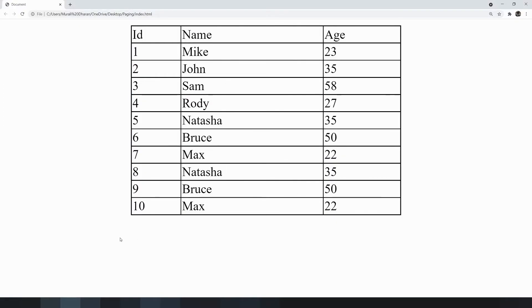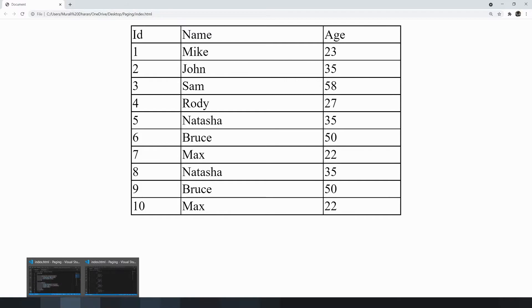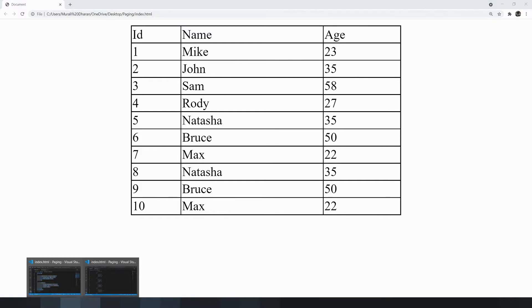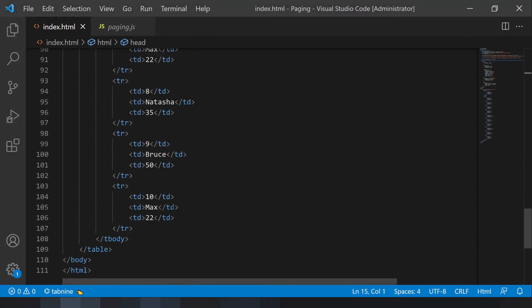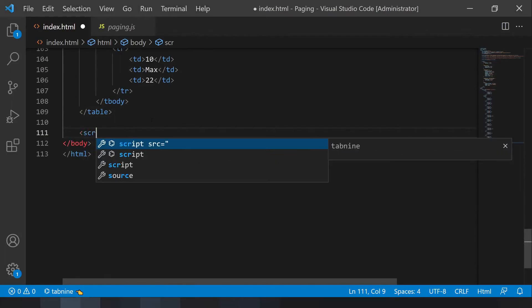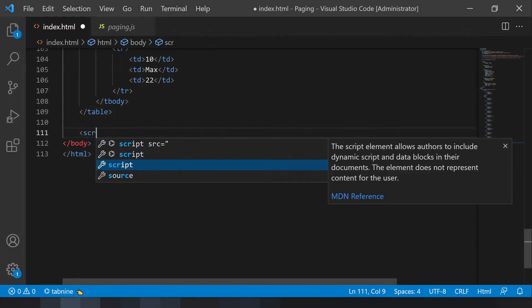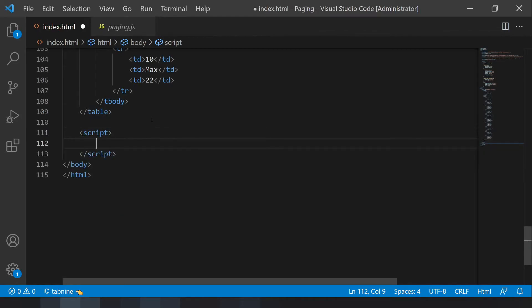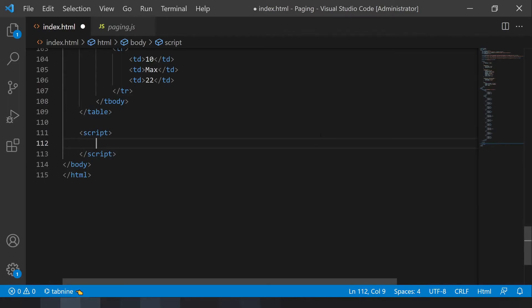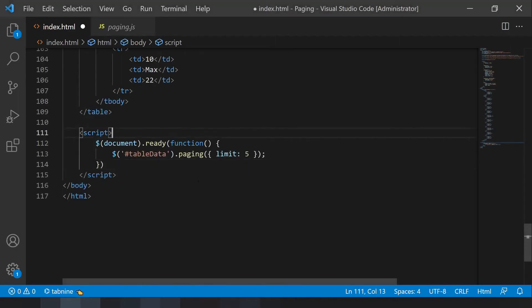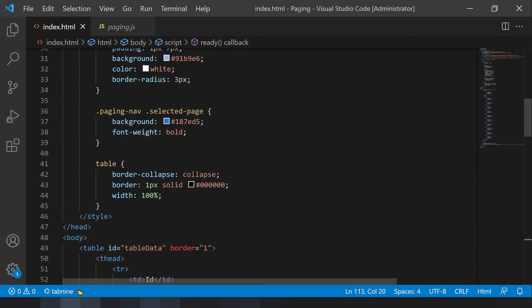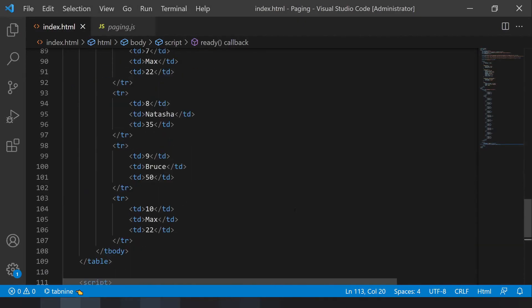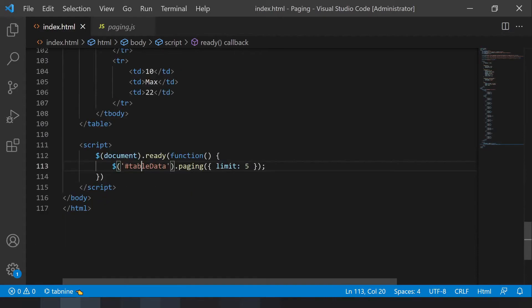Now another script: in document.ready, when the document page loads I'm going to set a limit for this pagination table. So when document.ready, I am taking this table data which is the ID of this table, and dot paging—paging is our plugin extension. This is a parameter which is five.